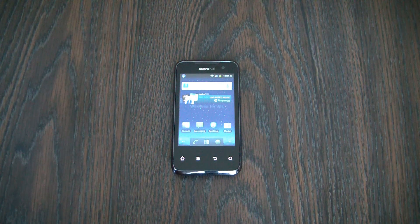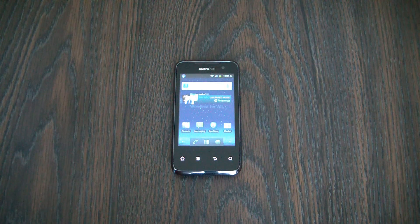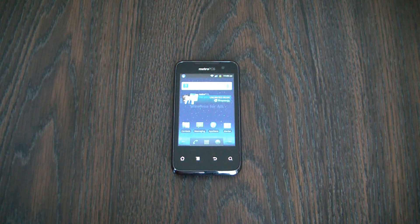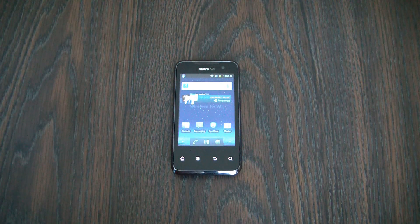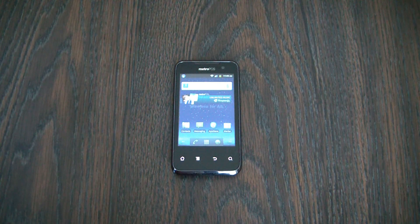In this tutorial I'm going to show you how to restore a Huawei Activa 4G smartphone to factory settings.